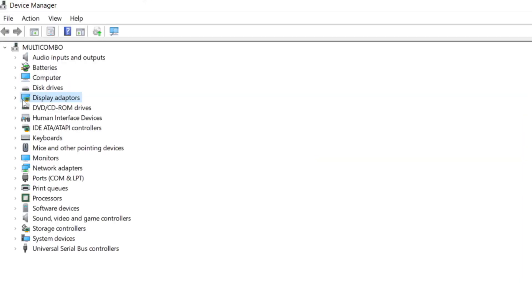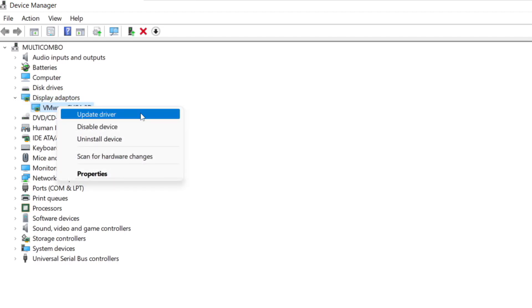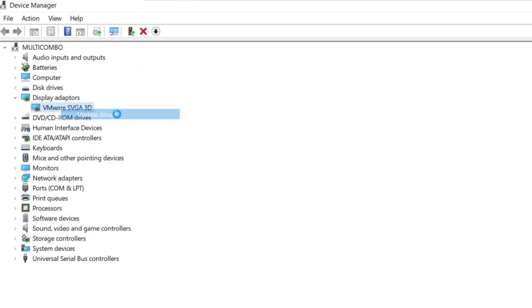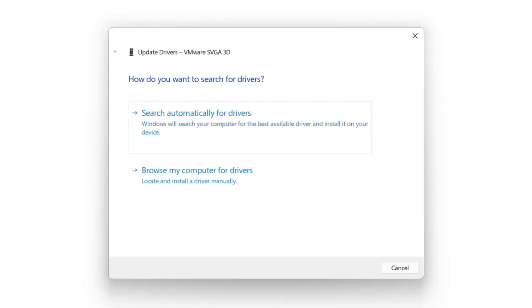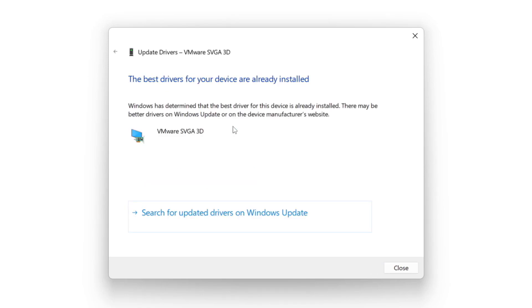Click display adapters. Select your display adapter. Right click and update driver. Search automatically for drivers. Wait. Installation complete and click close.